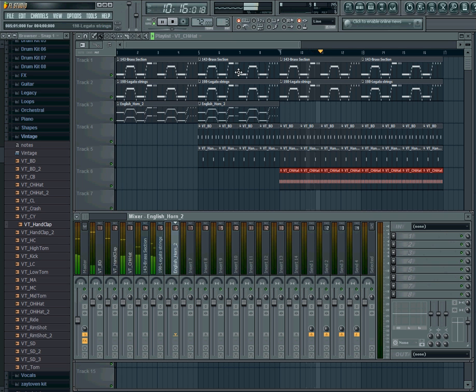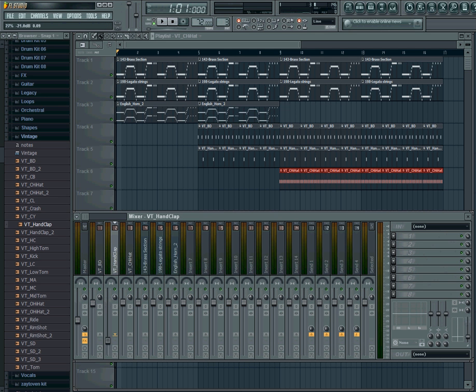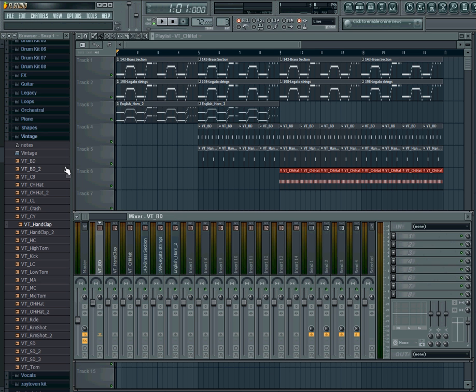How that works now is that you can control the volume levels of every individual channel here. You can control any of the volume levels right here.